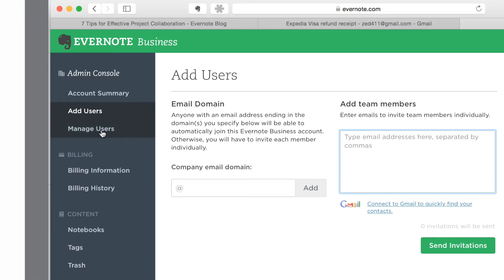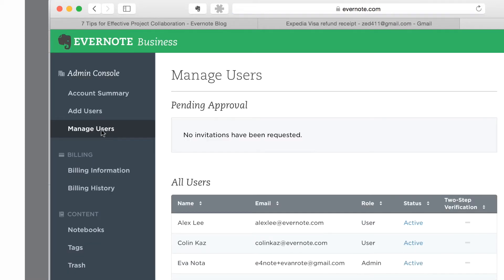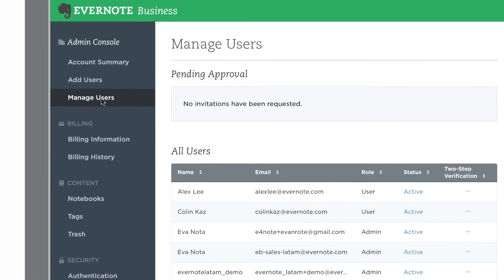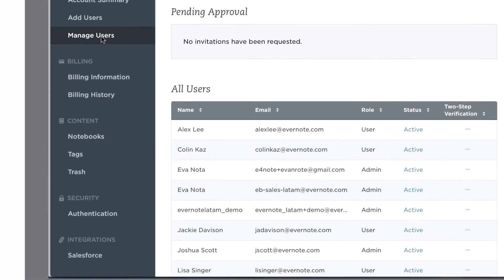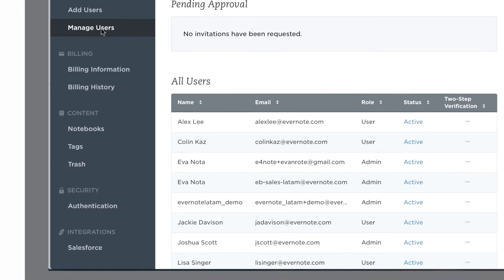If you want to review who is part of your team's Evernote Business account, click on Manage Users in the sidebar. From there, you can view your users, their roles, whether their account is active, and whether they've enabled two-factor authentication for additional account security.